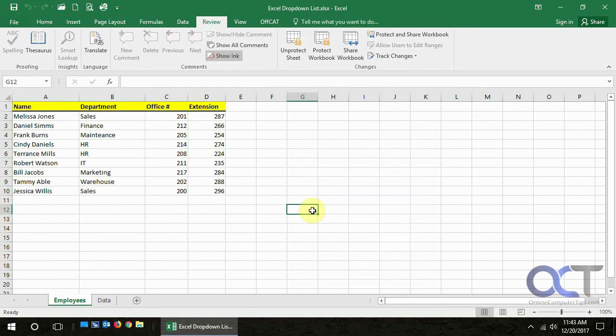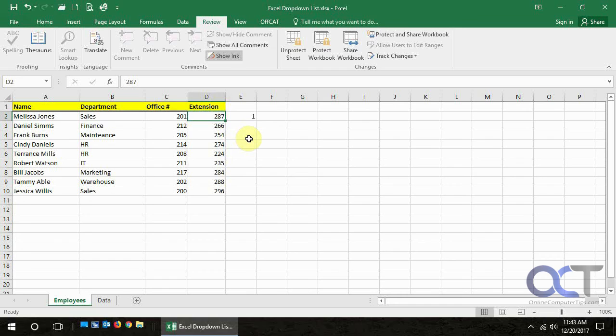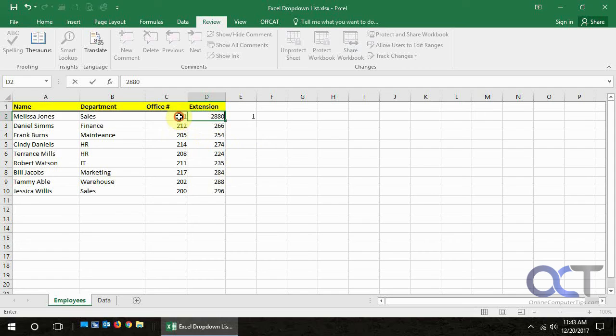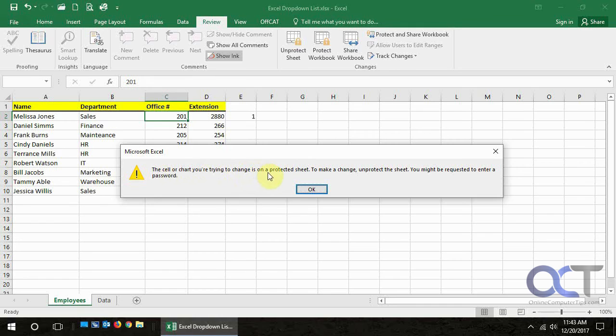And so now, we're going to go to this cell here. And let's see if we can put something in. Yes, we can. Can we change this to 288? Yes, we can. Or 2880. And now we want to change this to 202. What happens? Nope, it doesn't let us. It says the cell or chart you're trying to change is protected. Unprotect sheet to make a change, you might be requested to enter a password. And that's the password we were just talking about.